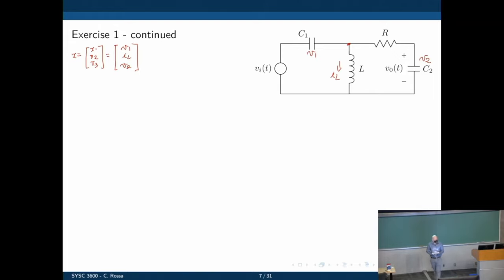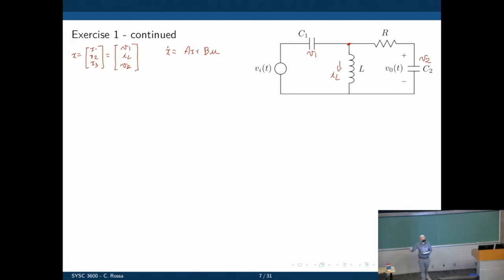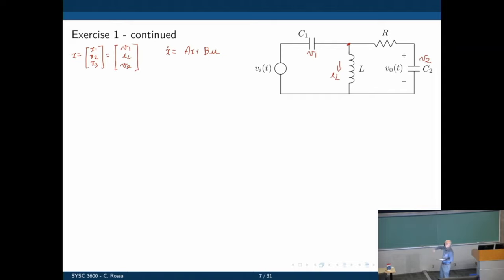Now that we have the state variables, we can start to write the equations of this system. Before we jump into writing these equations, let's think about what kind we need. For the state space representation, we need Ẋ = AX + BU. We have the derivative of each state as a function of other states — not derivatives as a function of other derivatives. So we need one equation per state, each explicitly containing the derivative of that state.